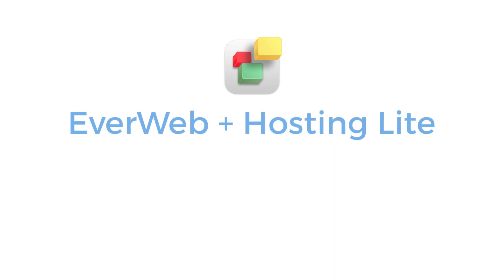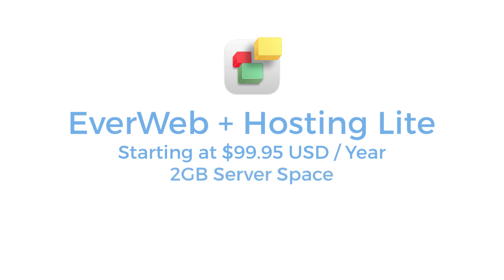EverWeb Plus Hosting Lite at $99.95 US dollars per year gives you 2GB of disk space. This space is used to store your published website files and any emails, should you choose to have custom email addresses for your site.